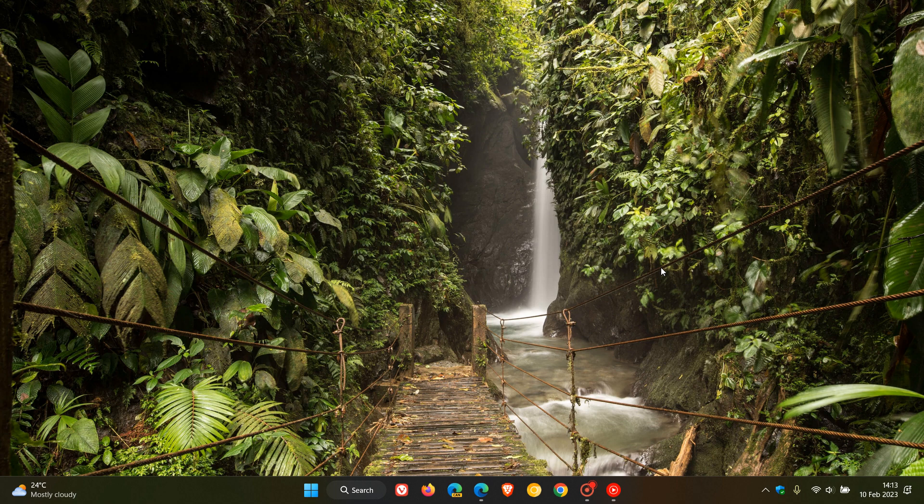We have already received the first Moment Update for Windows 11 last year in October, and we are expecting to get Moment 2, possibly in March, which will be next month, and then two months after that, we could be getting Moment 3, which will be the third wave of new features rolling out in May and or June.